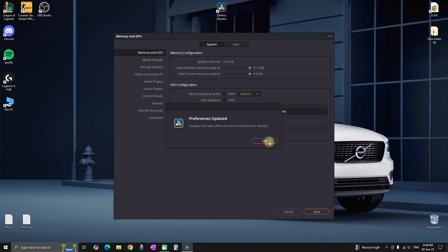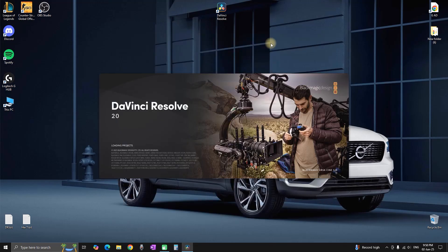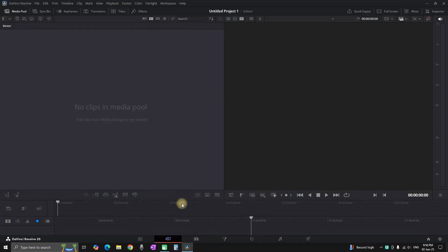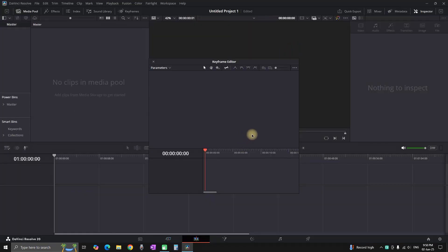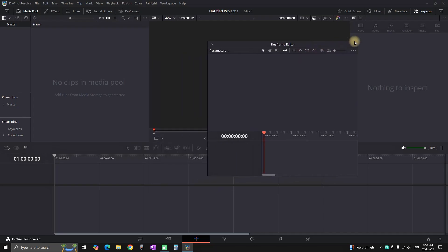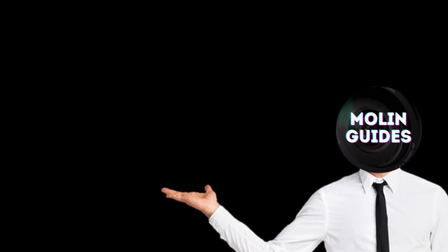And also you can click on save and relaunch DaVinci Resolve, and as you can see it is running just fine. I hope this video was helpful. You can also watch this video right here. I'm pretty sure you'll like it. Thanks for watching and see you in the next video.